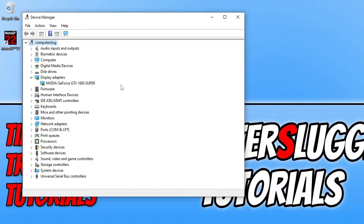If you already have the latest driver installed for your graphics card, the next thing to do would be to install a previous driver, just in case it is an issue with the latest driver. Go to the manufacturer's website for your graphics card — the links are in the description below — and download an older driver.